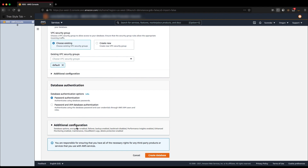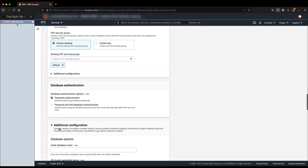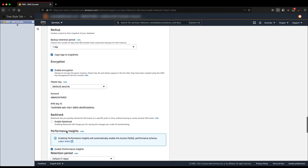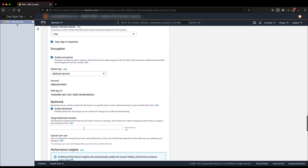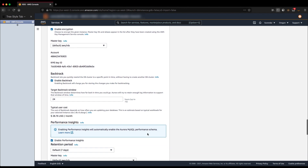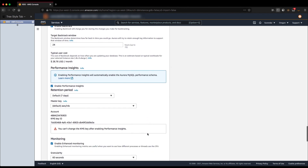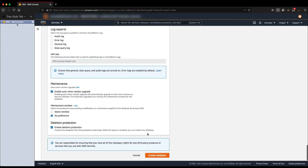Backtrack will be in the additional configuration section, so let's click on additional configuration. Let's go ahead and enable Backtrack. Please keep in mind, at the moment you can only enable Backtrack when you are creating the DB cluster — it is not possible to modify an existing cluster to enable Backtrack. Let's enable Backtrack and provide the backtrack window, which is the maximum amount of time you want to keep the changelog records in the DB cluster. For this demo, let's set it to 24 hours. Let's go ahead and create the database.